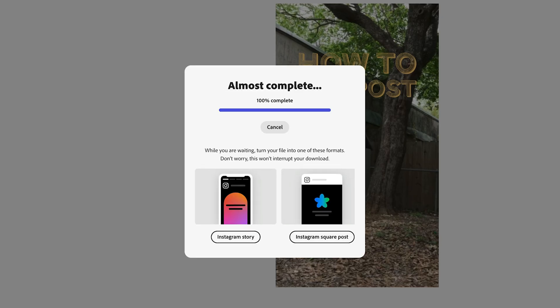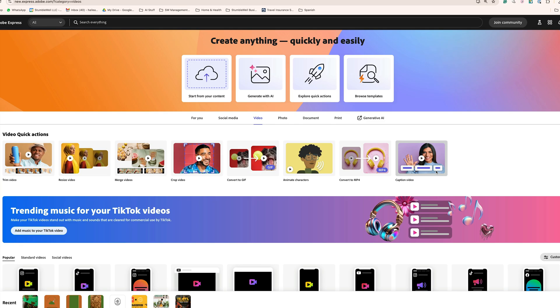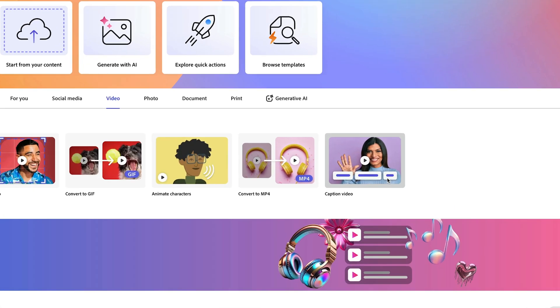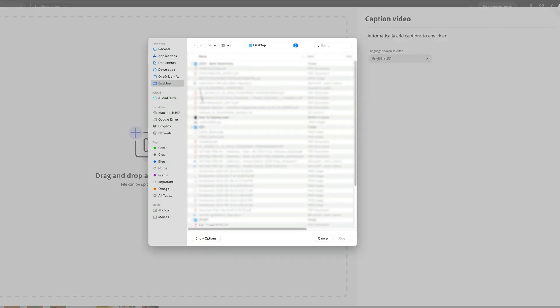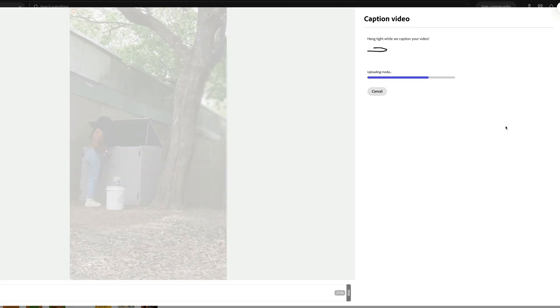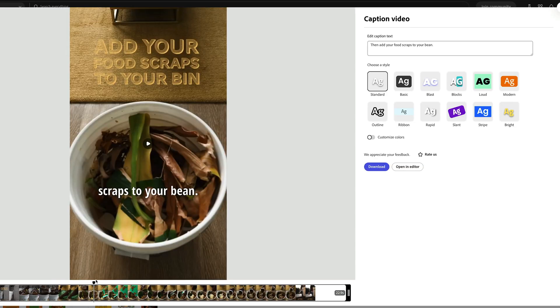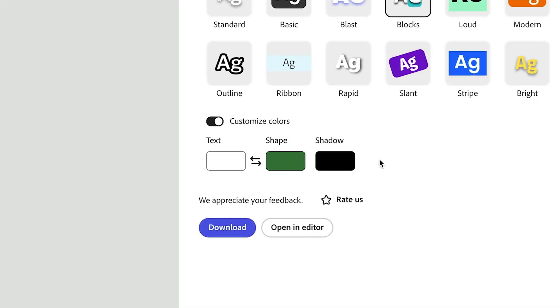Then we can take it a step further by downloading the video and then using the caption video quick actions to easily add captions. We can even go in and customize the colors. I'm going to change mine to be a little bit more of a green tone to kind of go along with our brand a bit more. And if I want, I can now download the video directly or I can open in the editor and keep working on it.